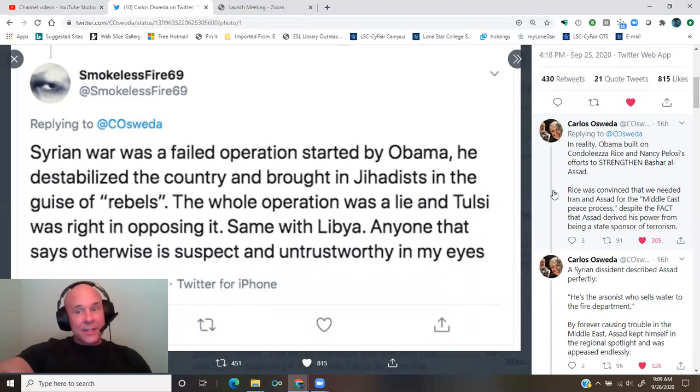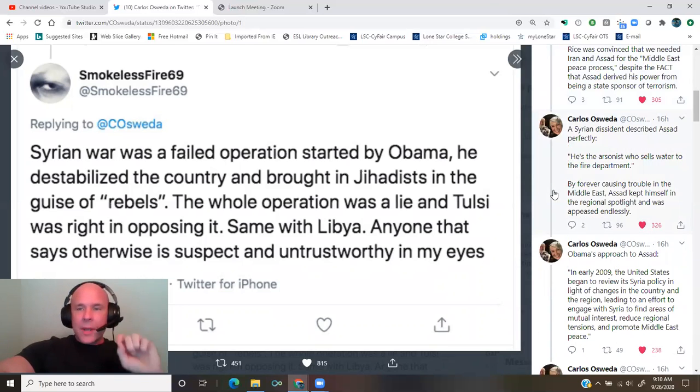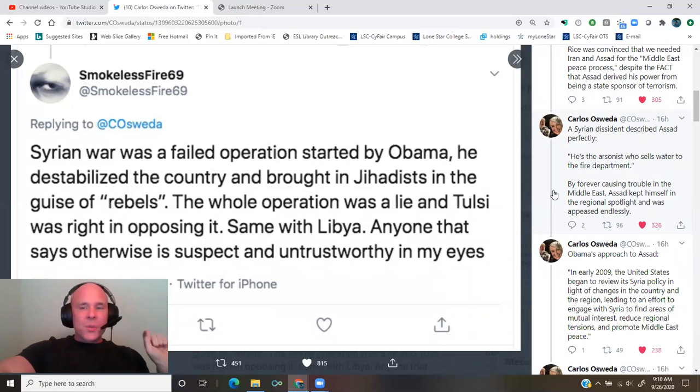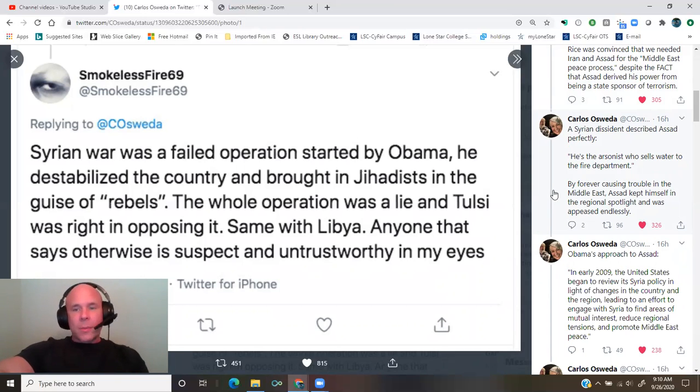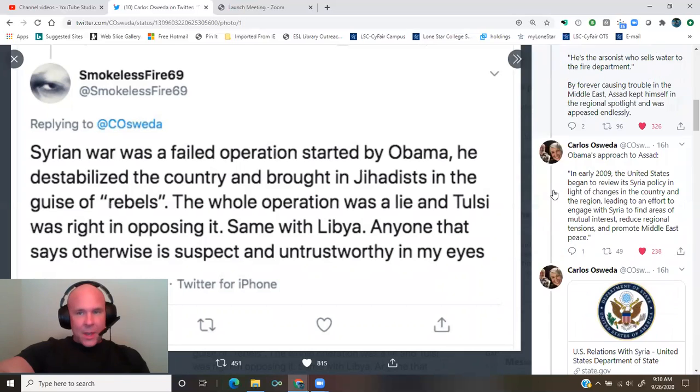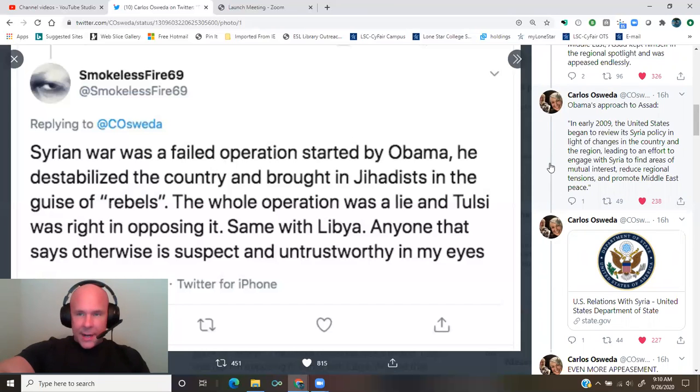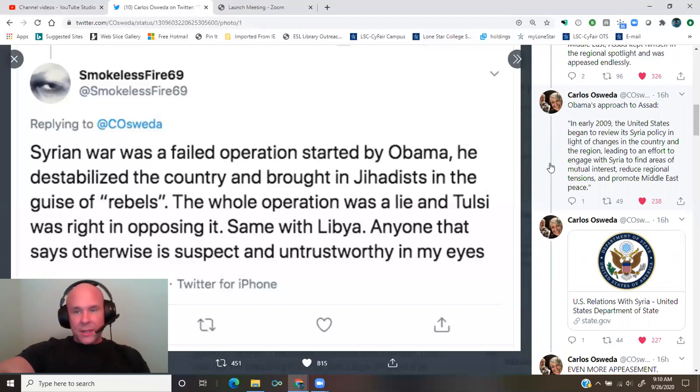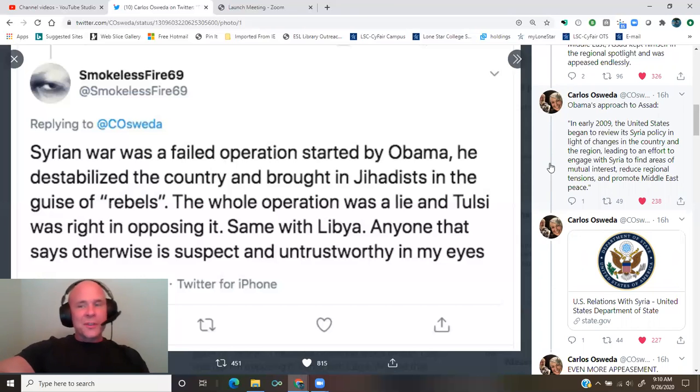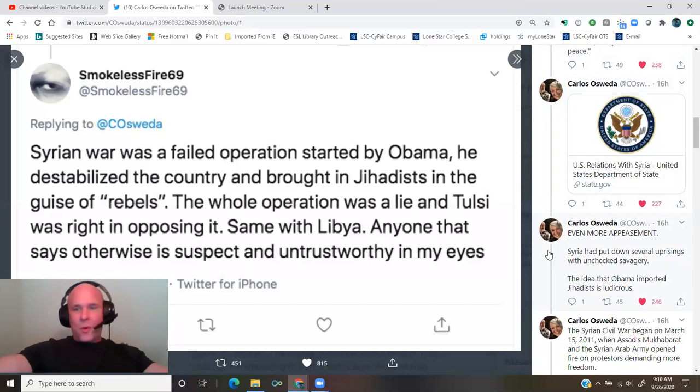Rice was convinced that we needed Iran and Assad for the Middle East peace process, despite the fact that Assad derived his power from being a state sponsor of terrorism. A Syrian dissident described Assad perfectly. He's the arsonist who sells water to the fire department. By forever causing trouble in the Middle East, Assad kept himself in the regional spotlight and was appeased endlessly. Obama's approach to Assad. Even more appeasement.